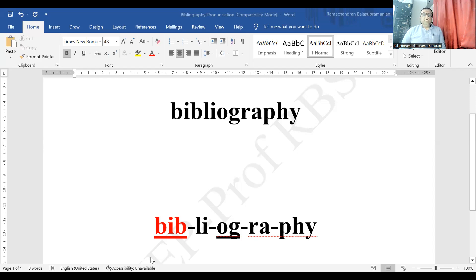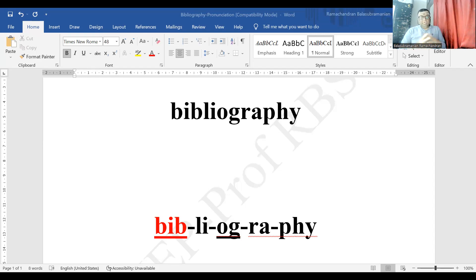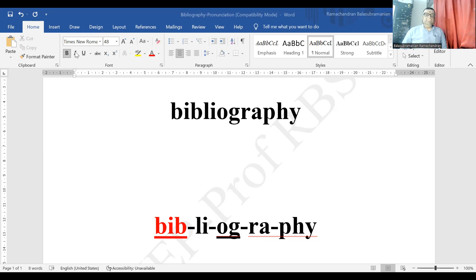You might ask: why do we have the primary stress after the secondary stress? Well, that is how English stress works. So there are two stress syllables here — 'bib' gets the secondary stress and 'og' gets the primary stress. Let's listen to the pronunciation again: bibliography... bibliography... bibliography.